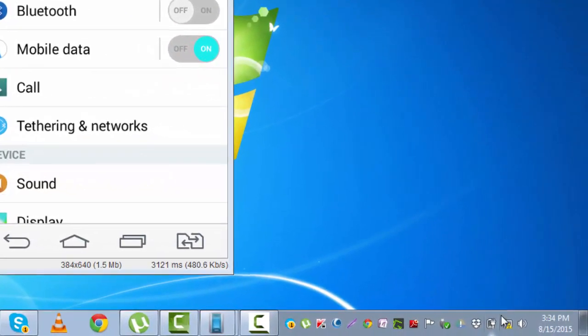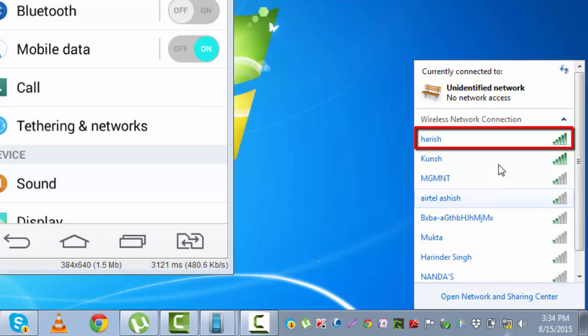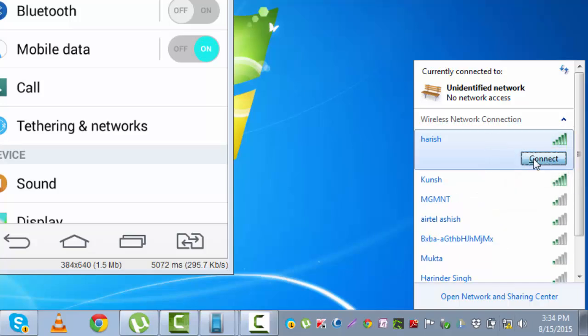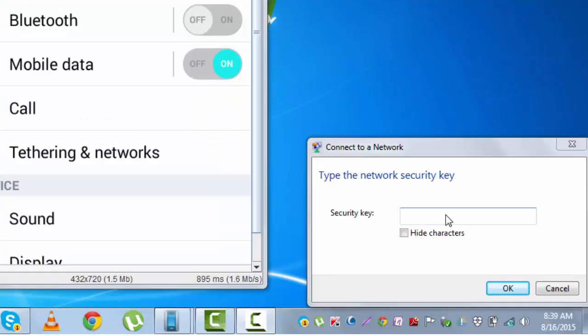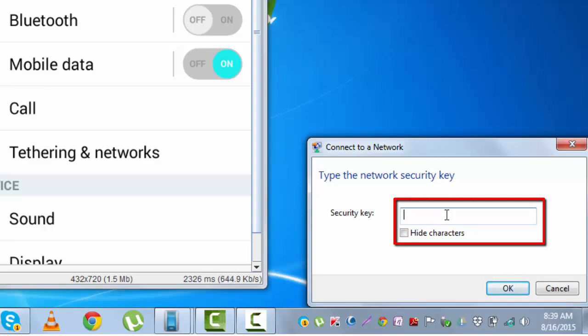Let me search for network. Harish is the name of the WiFi network. Connect. I need to enter the password here and I am good to go.